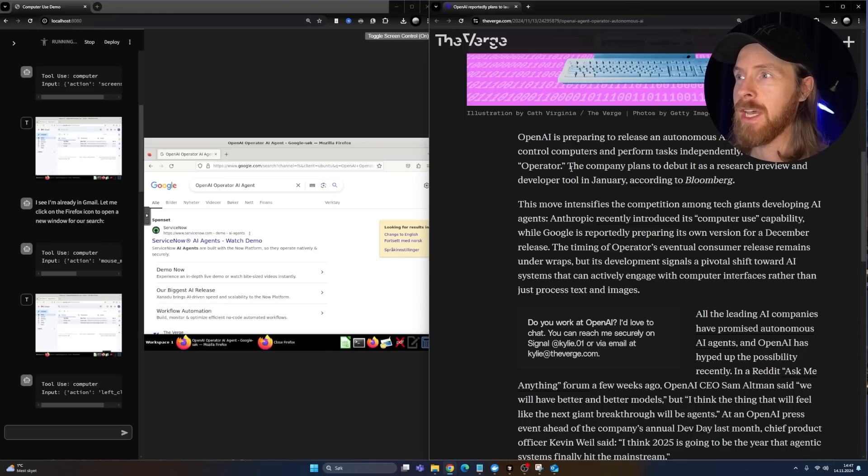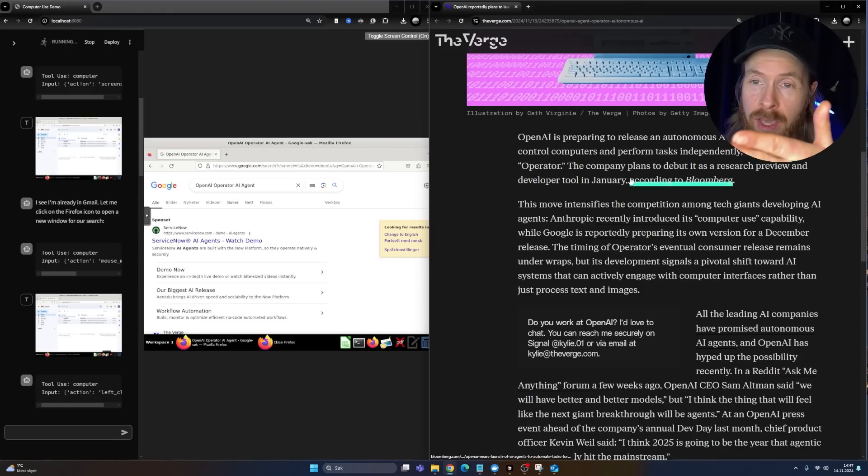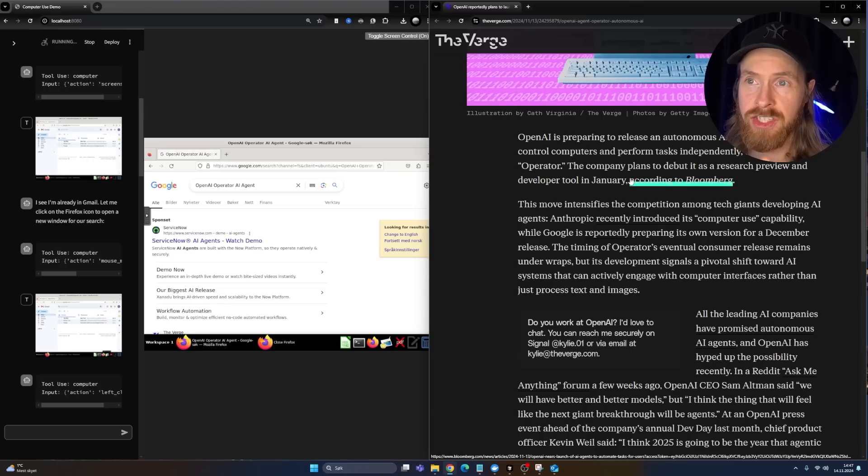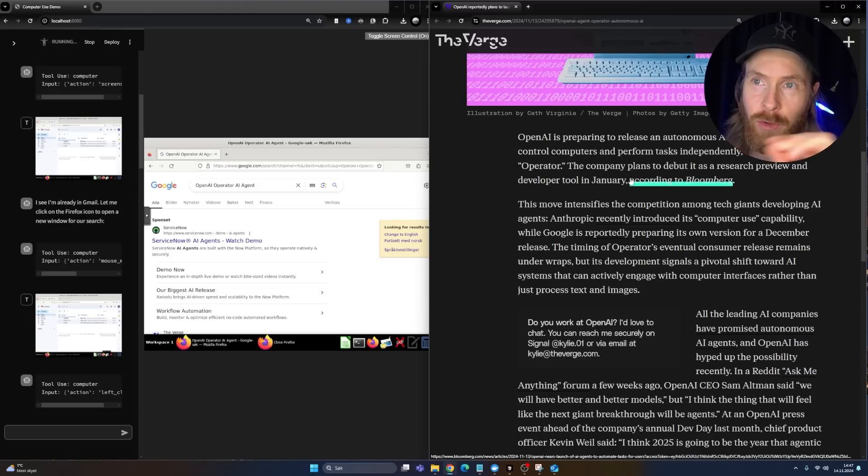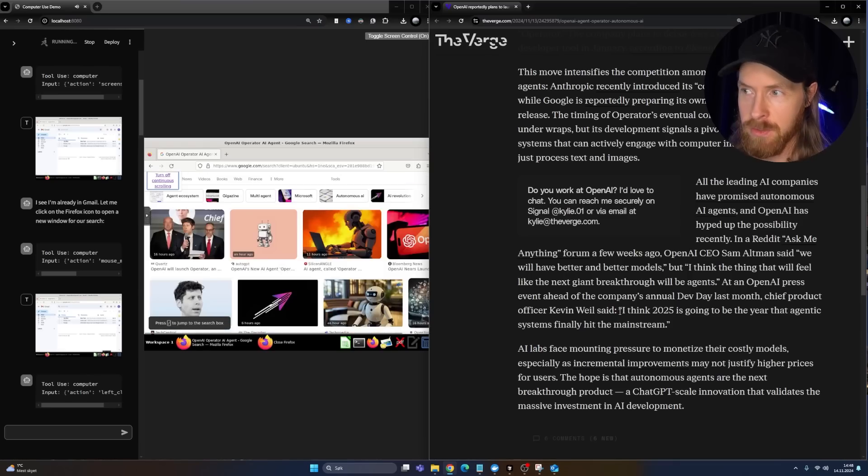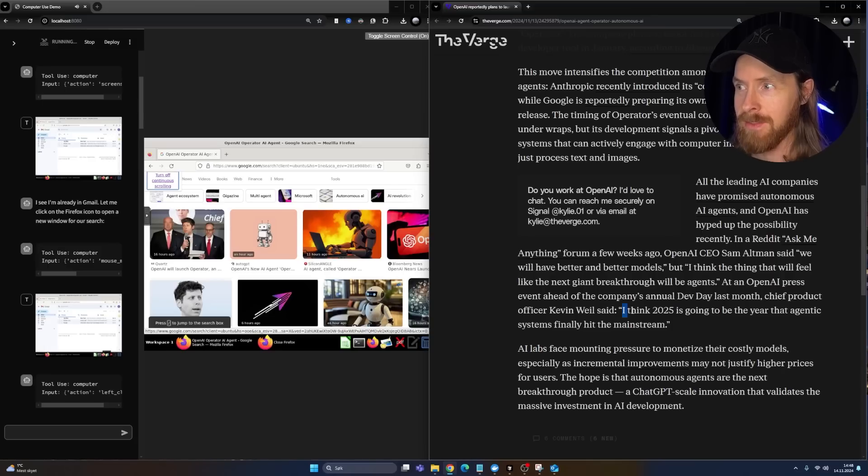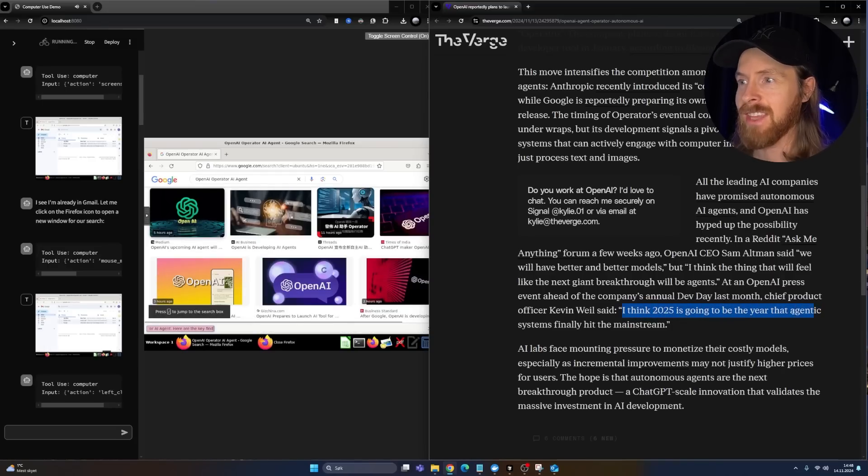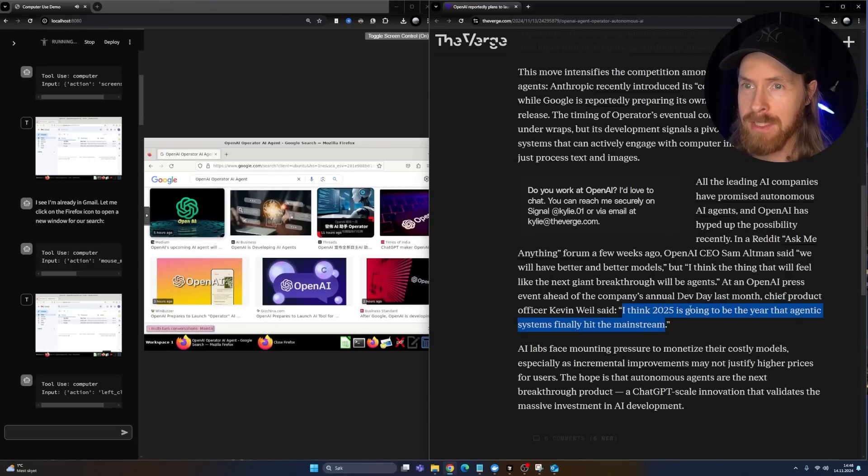You can see I have my Claude computer use agent running on the left here, and it's looking up information about the OpenAI Operator for me. So you can see here in 2025, it's going to be the year that agentic systems finally hit the mainstream.